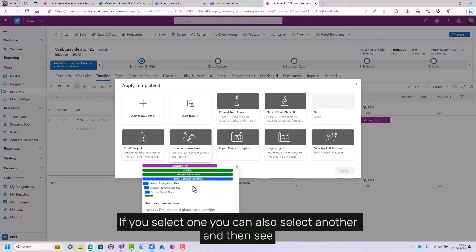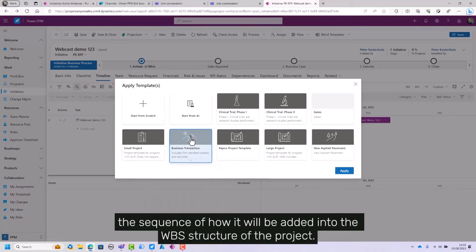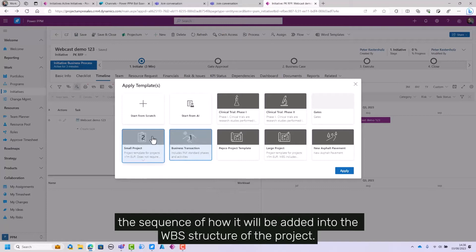If you select one, you can also select another and then see the sequence of how it will be added into the VPS structure of the project.